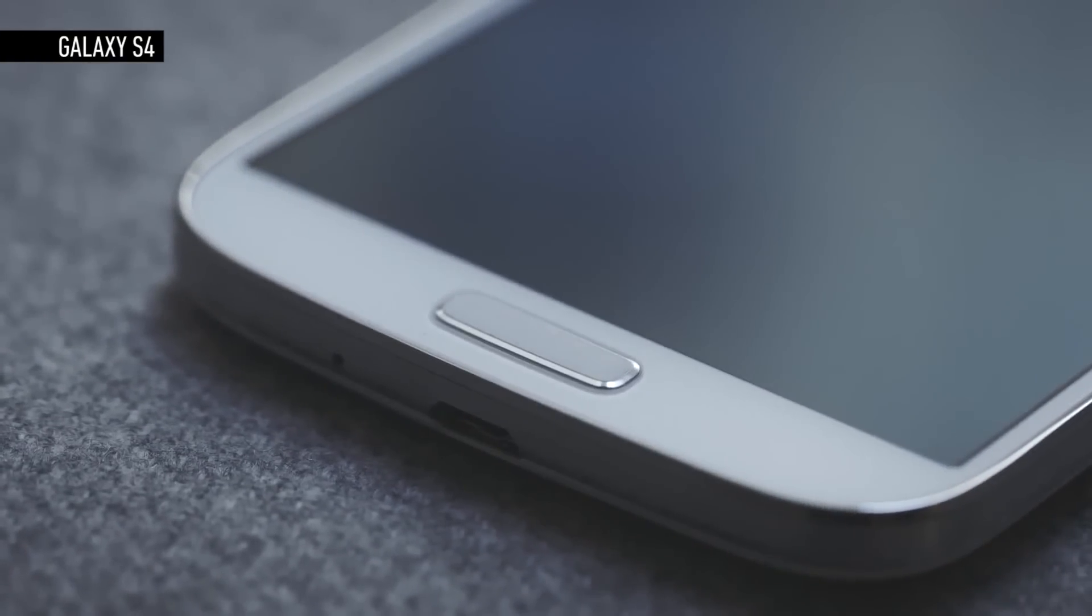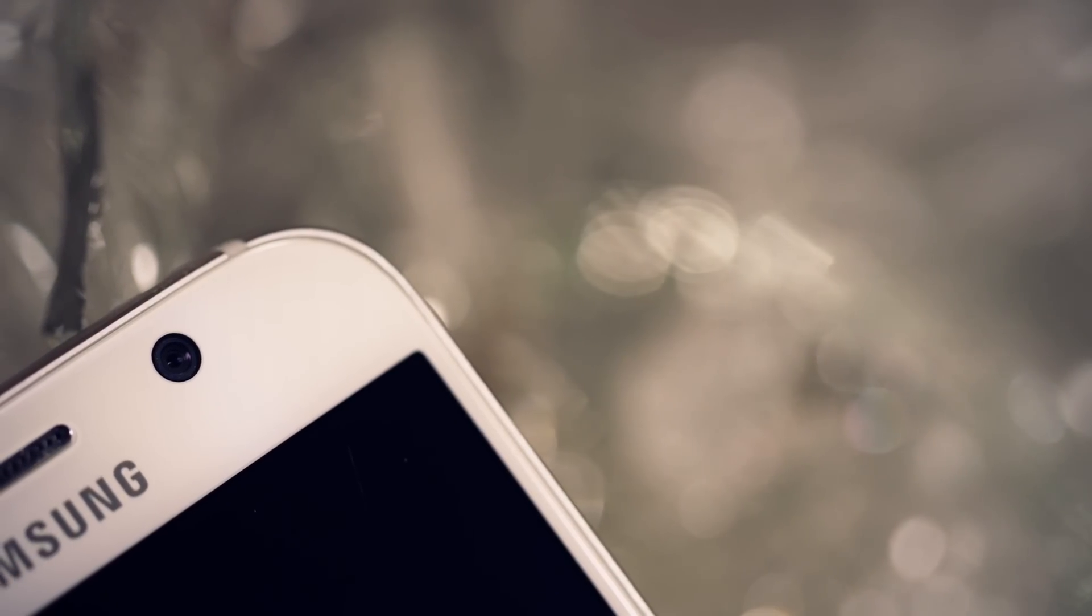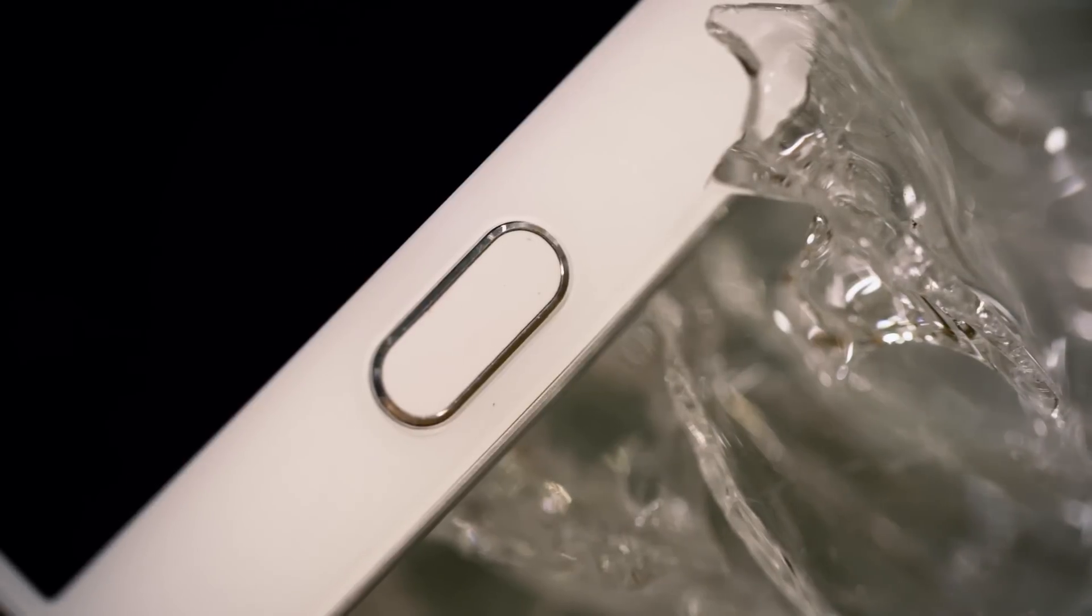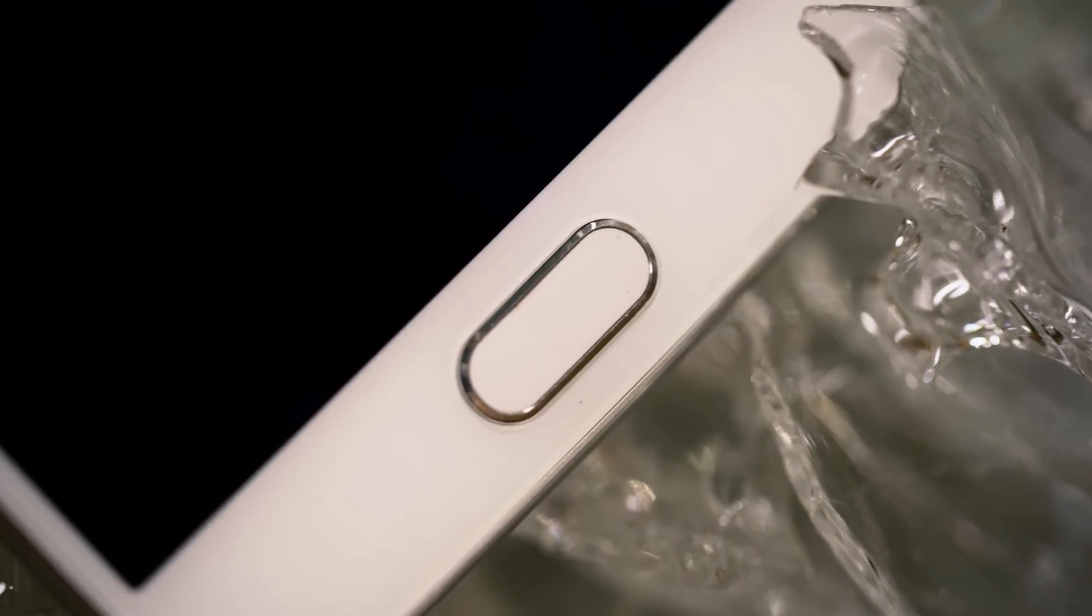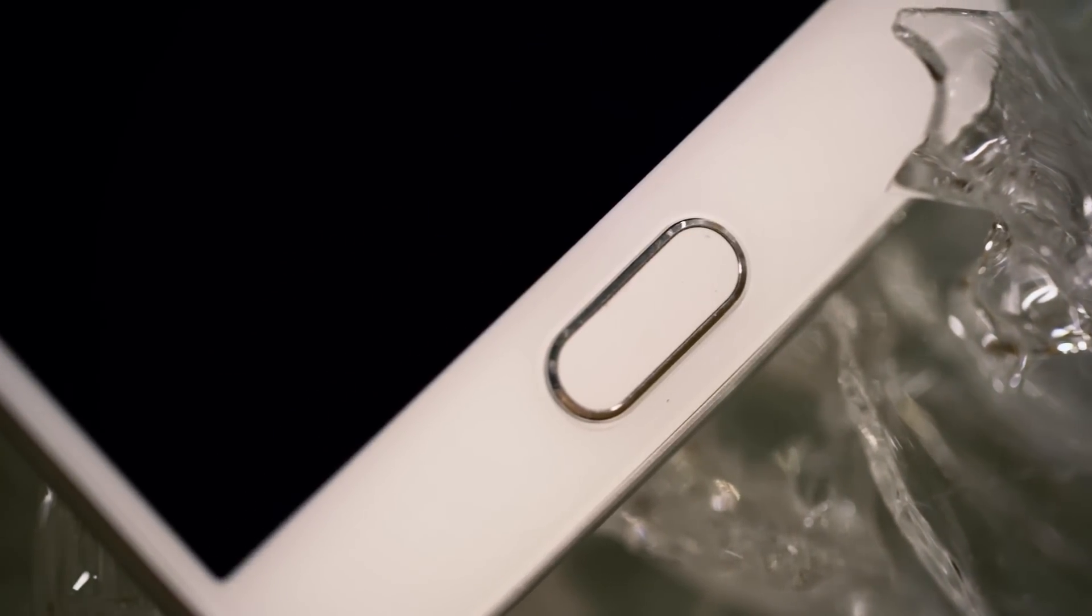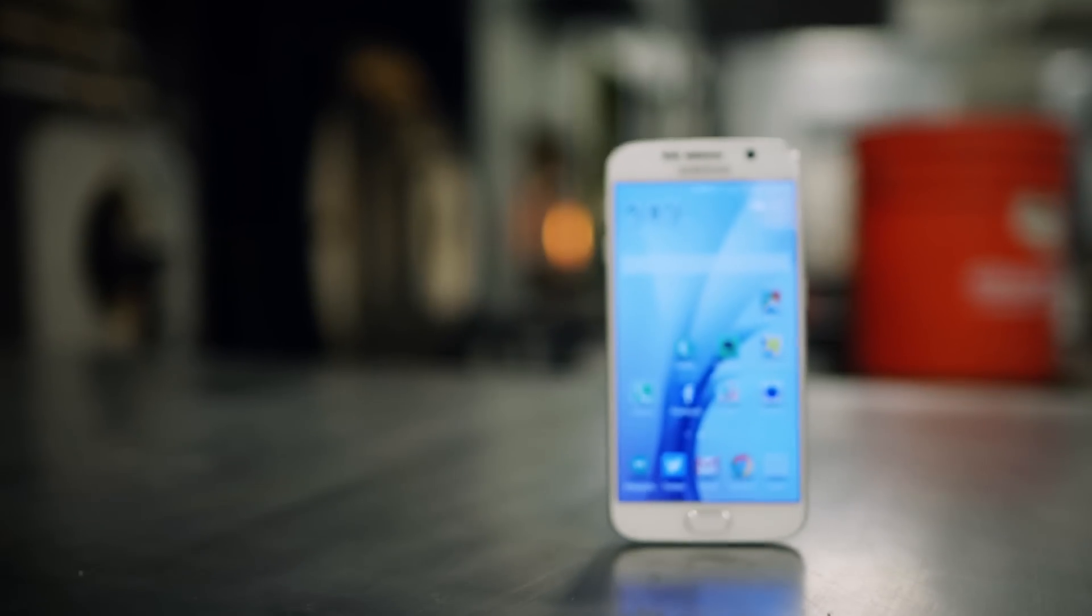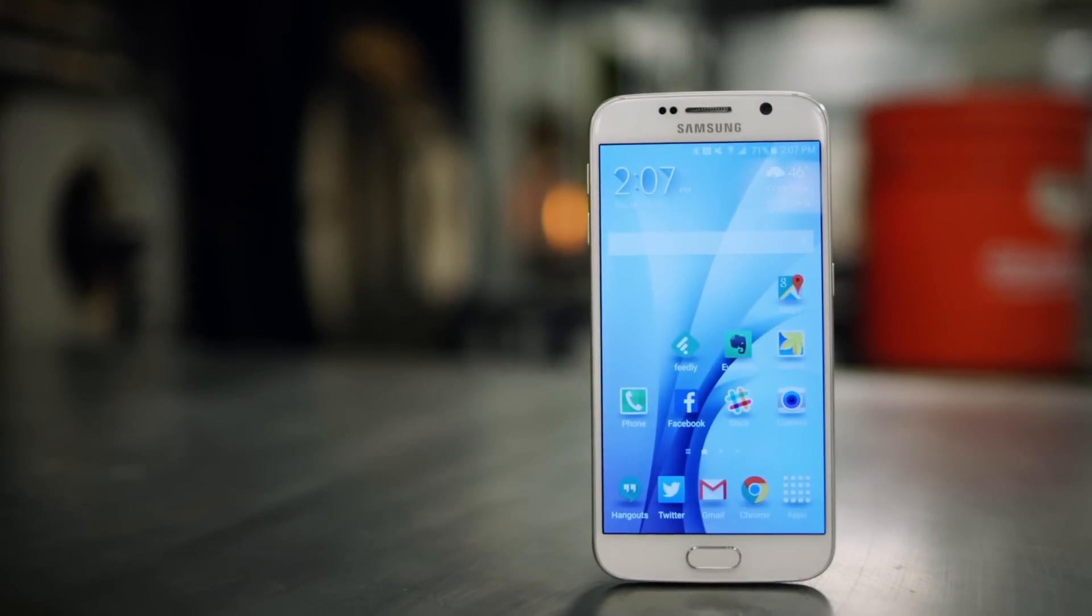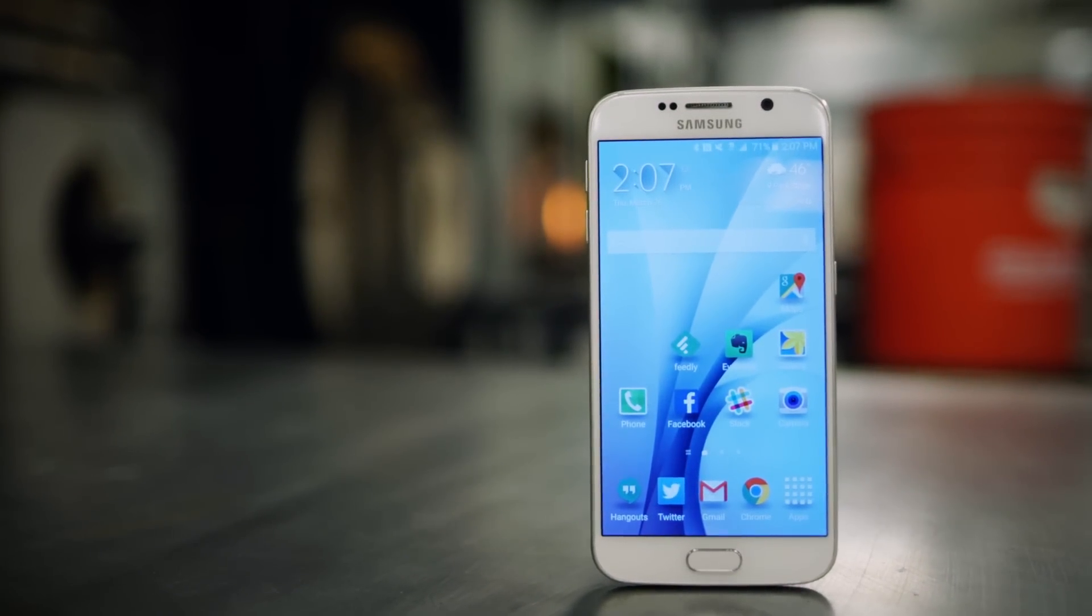But what if Samsung phones didn't feel cheap and plasticky compared to the iPhone? What if the software wasn't a perpetual annoyance? What if Samsung tried to out Apple Apple when it comes to hardware design? Well, we know the answer to all those questions. It's the Galaxy S6.